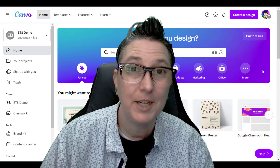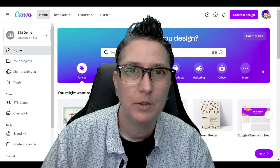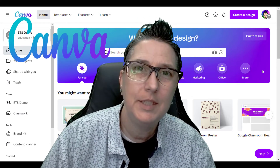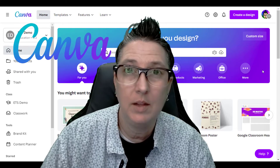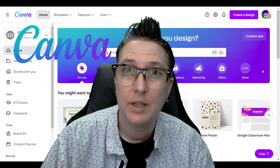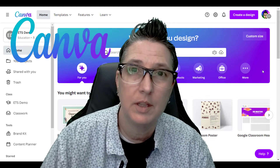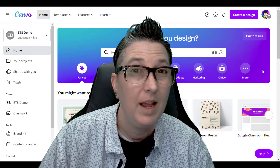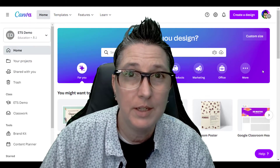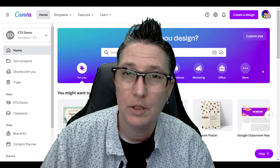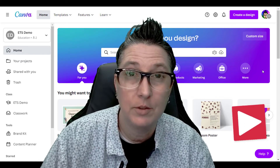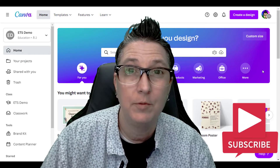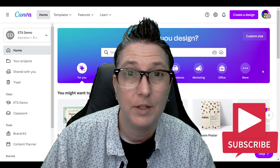Hi, it's Jen with another Tech Tips 411 tutorial. I'm continuing with my Canvas series and highlighting features and tips and tricks I think you need to know. If you are interested in EdTech tips and tricks, be sure that you're subscribed to the channel so you're updated for future videos.